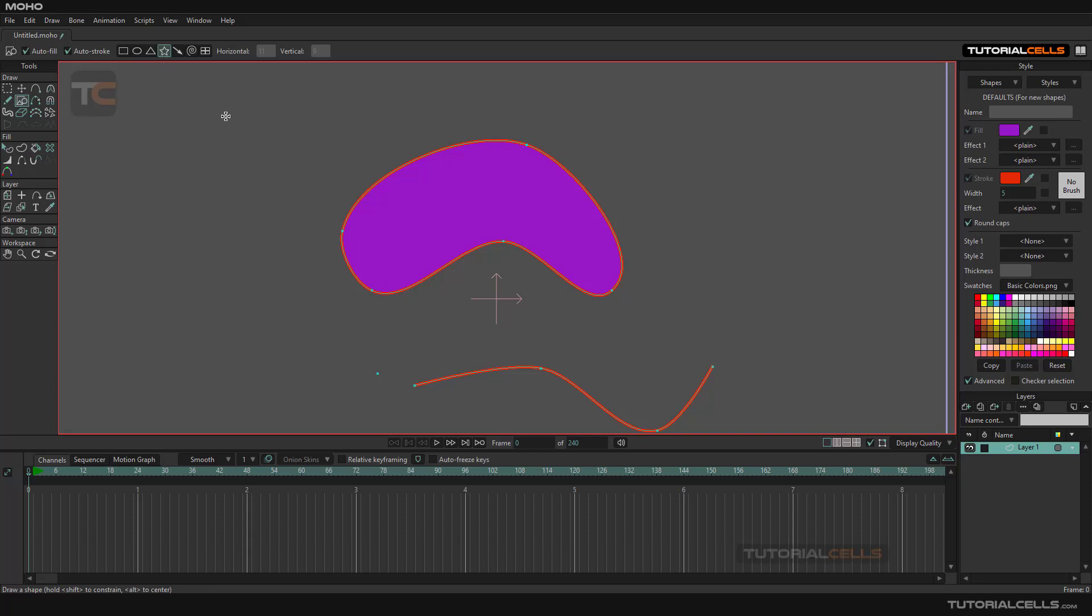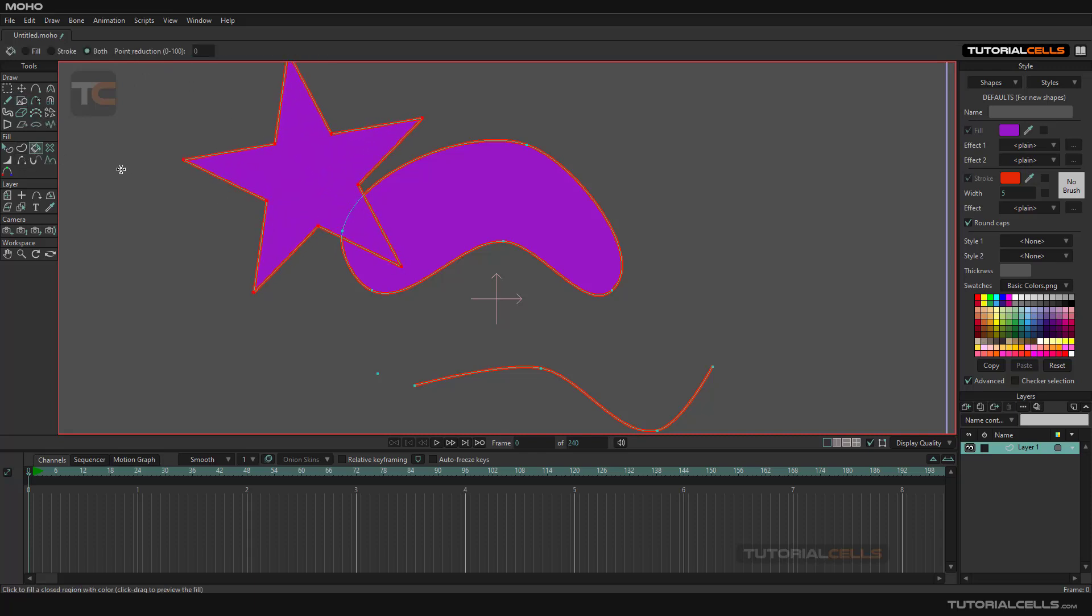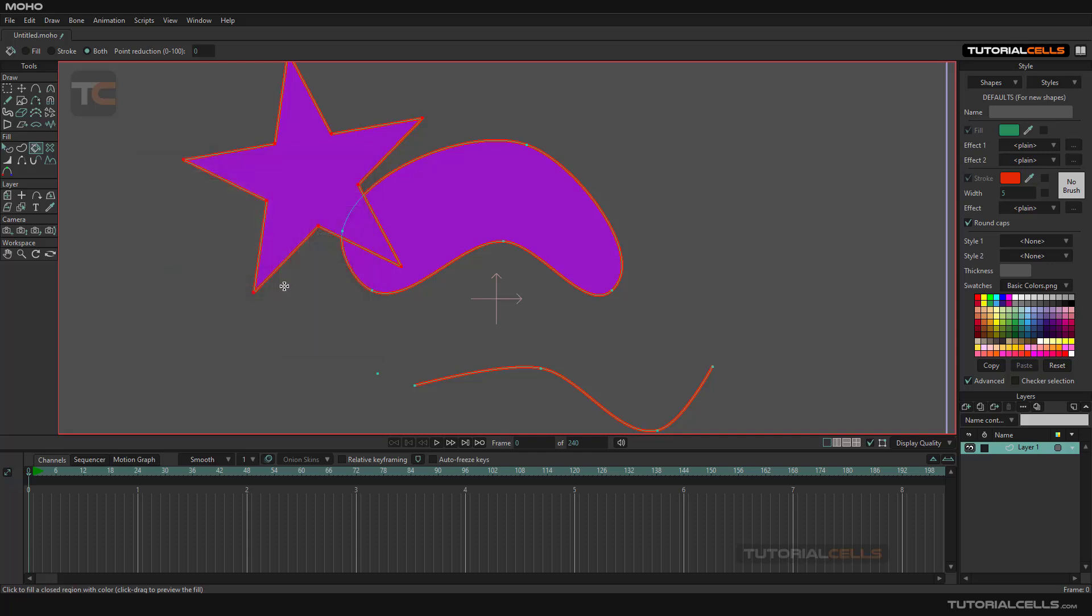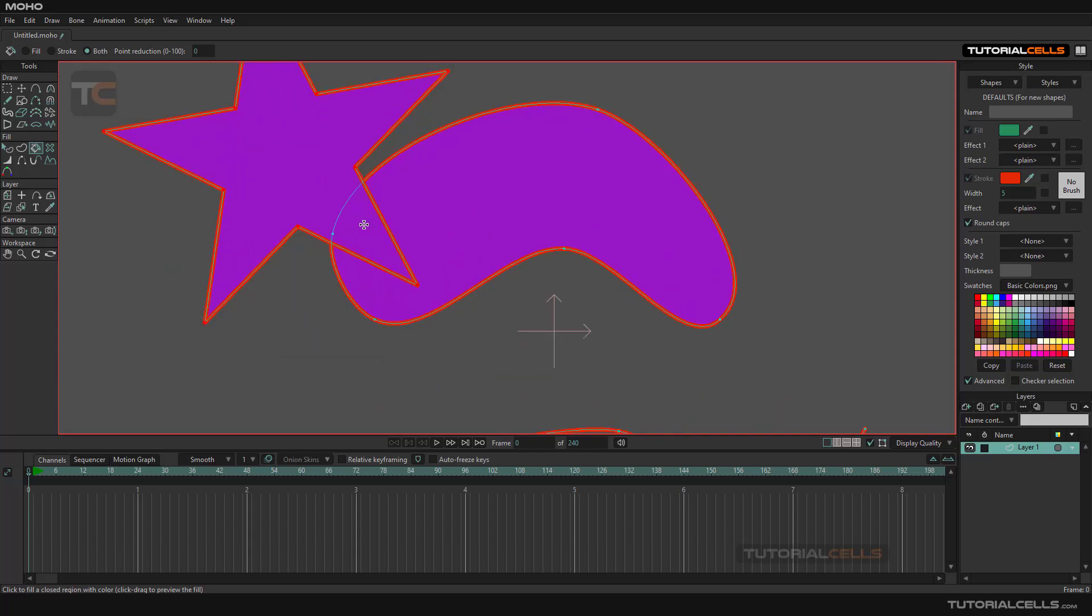I create a star with the paint bucket. I want to change the color. It's very simple. We can change the color and just click in the intersection of them. Boom.